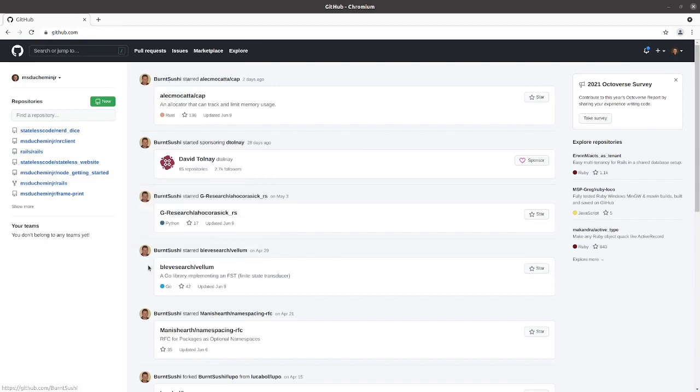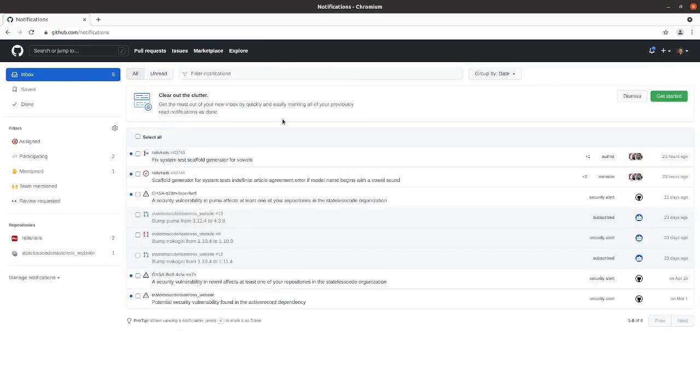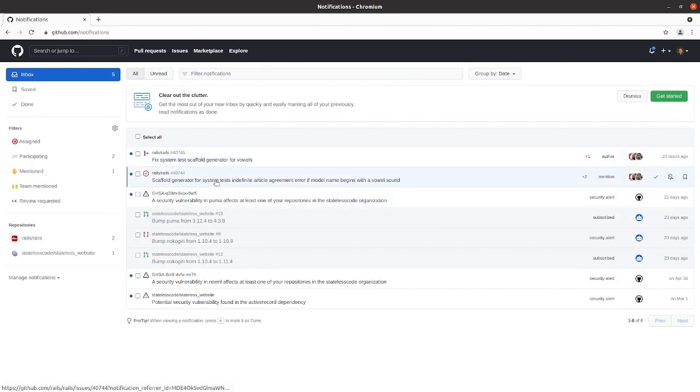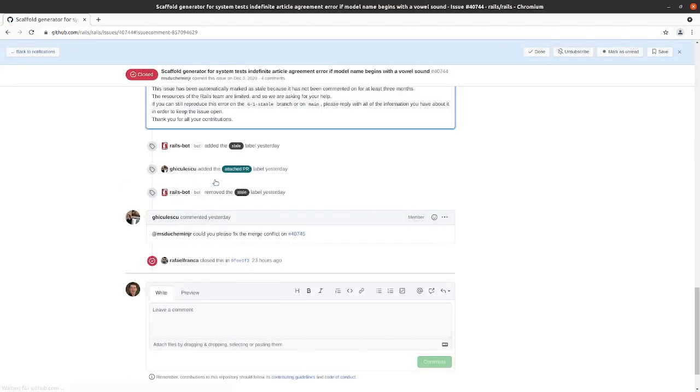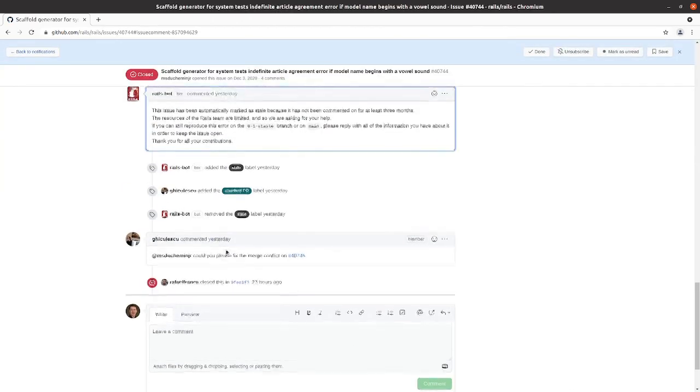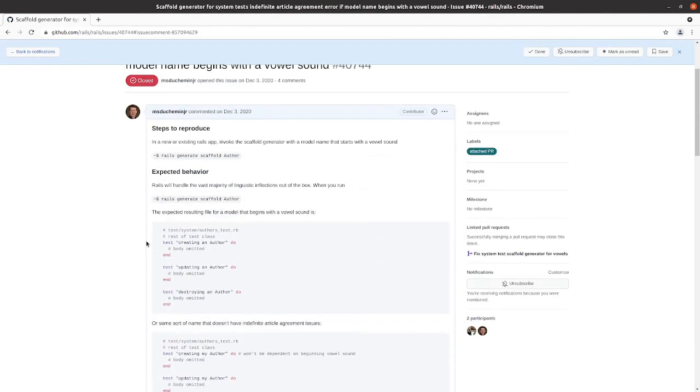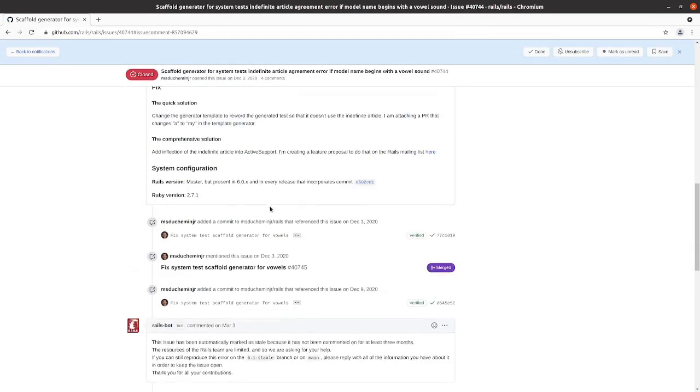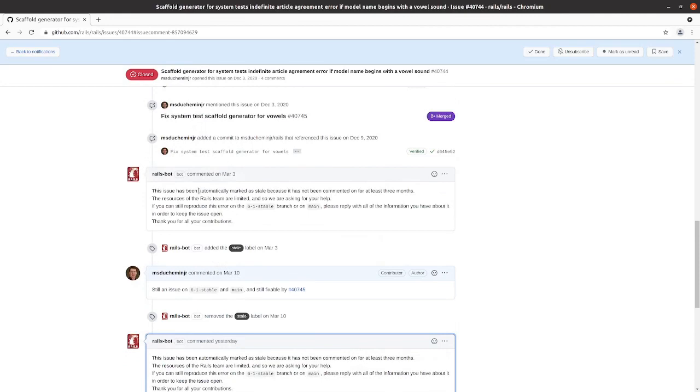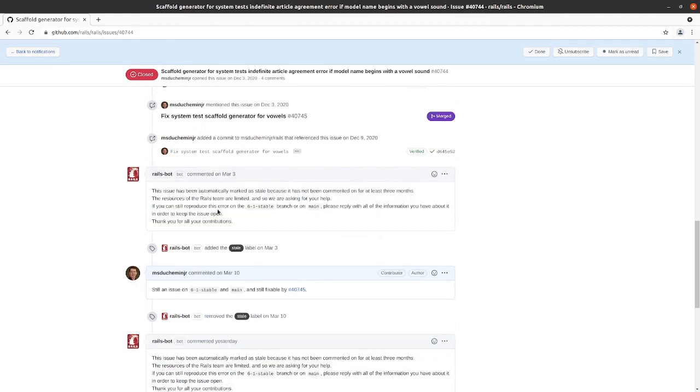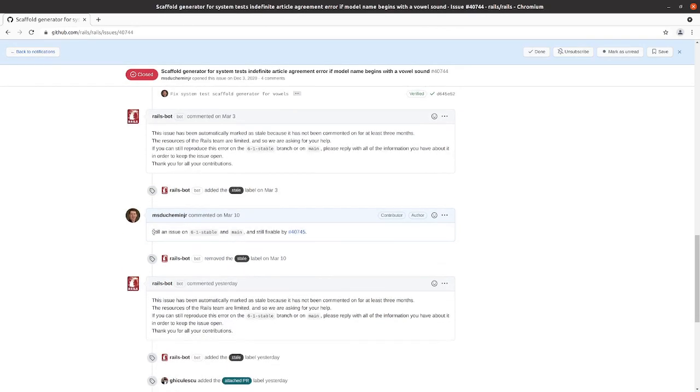This is video number seven in our series on contributing to Ruby on Rails. It has been about five months since the last time we had an update on this video series. We go and look at our GitHub notifications. We had some mentions a couple 23 hours ago or so. Looking here in our absence, the Rails bot had commented that the pull request or the issue hadn't been commented on for a while and had been marked stale. I commented that it was still an issue on 6.1 in main and still fixable by the pull request.